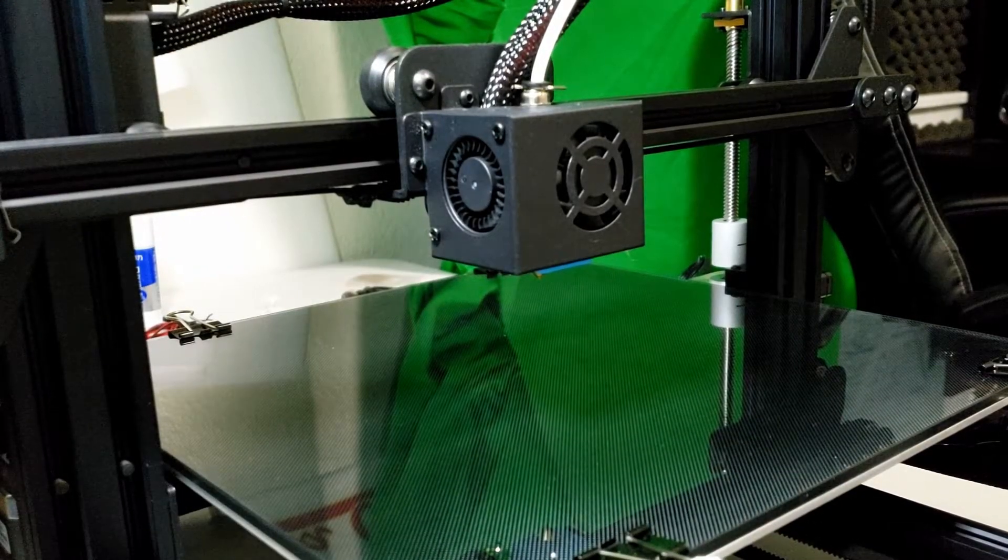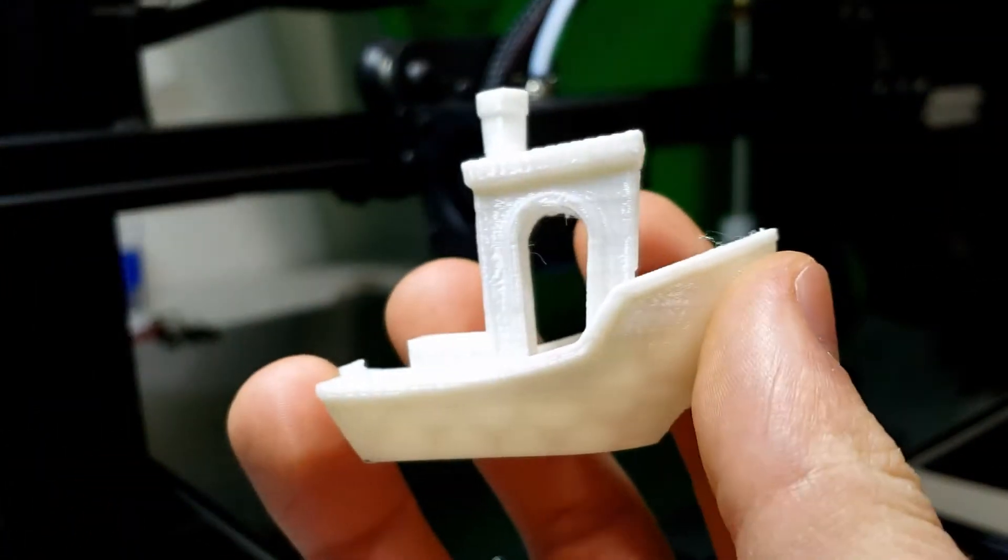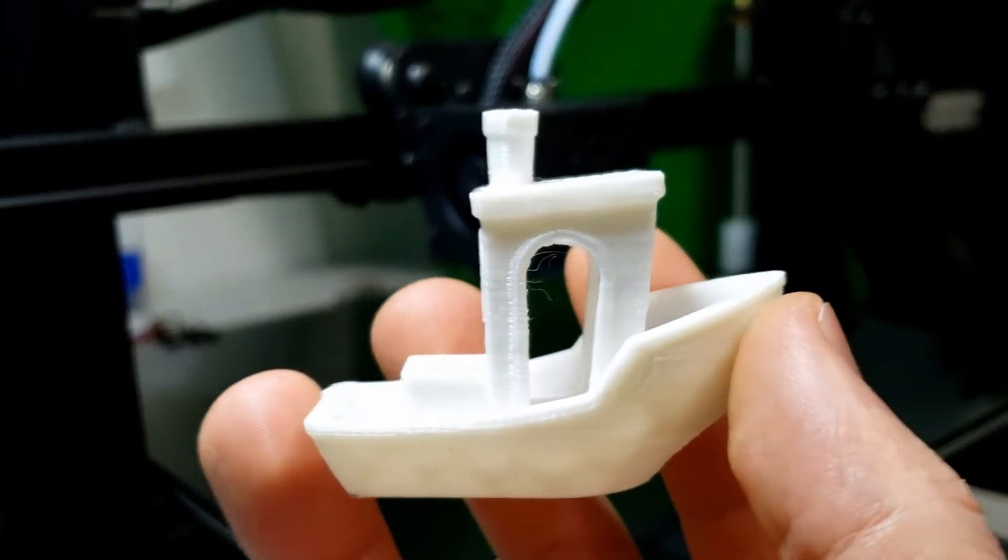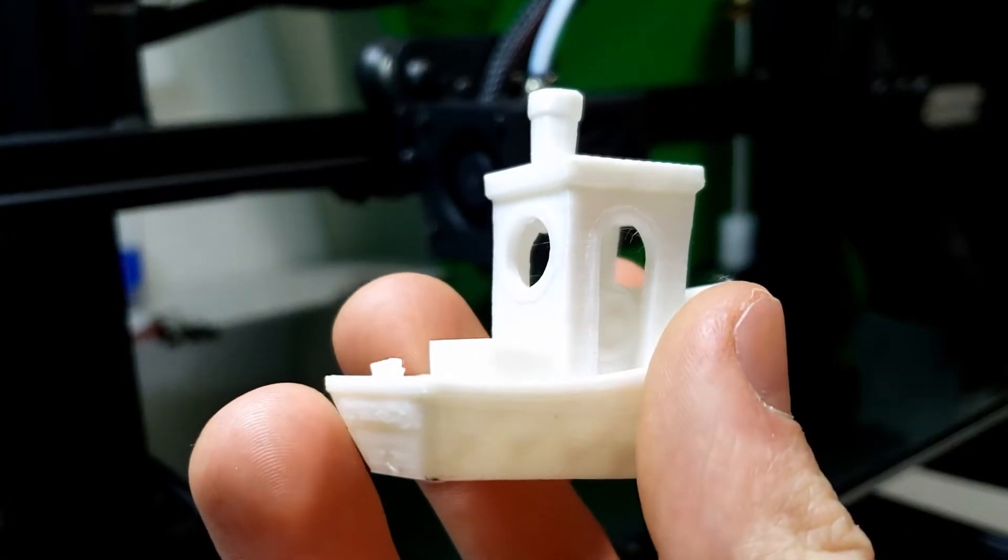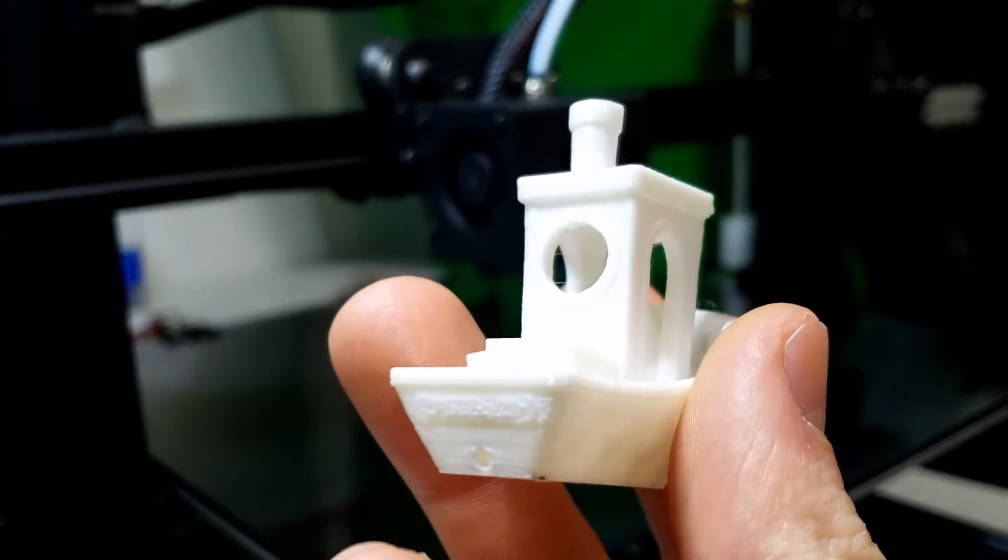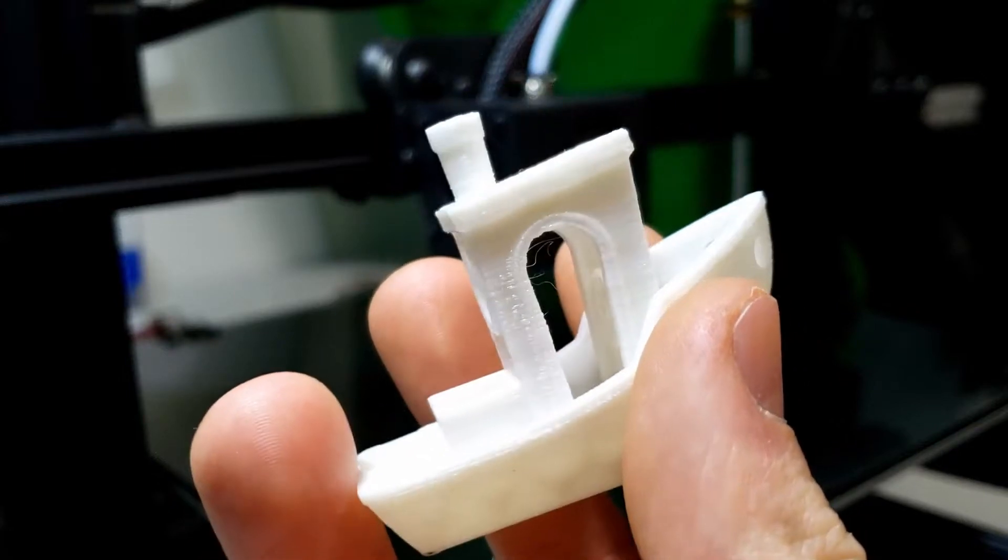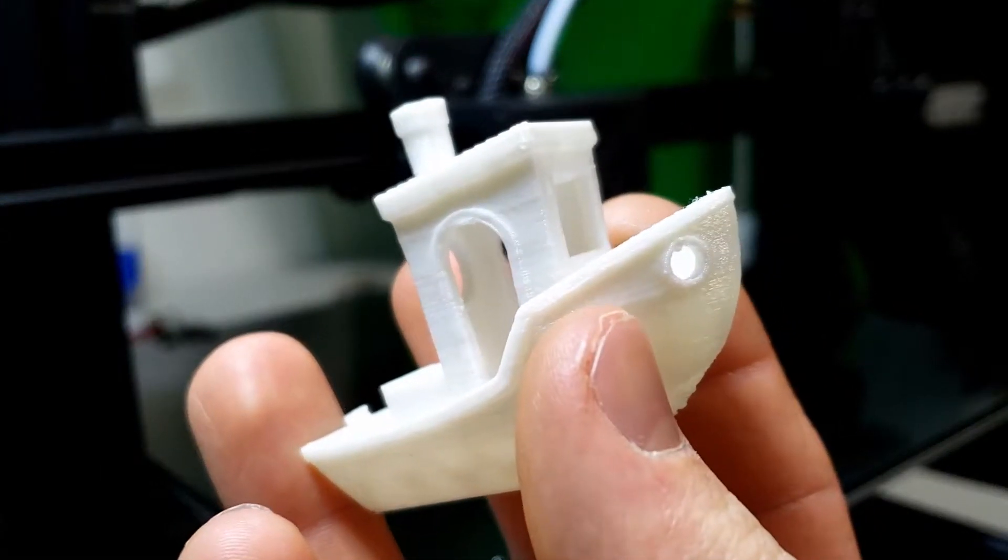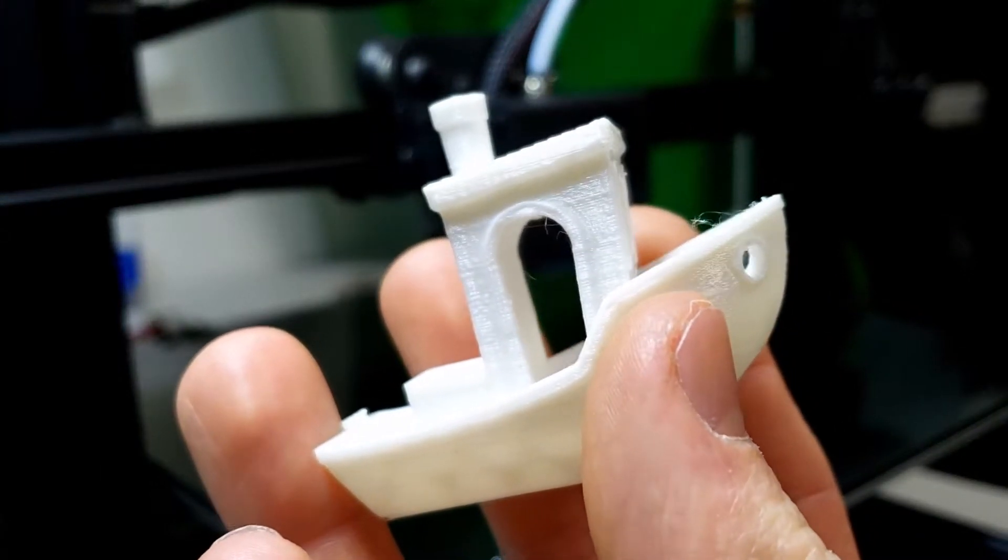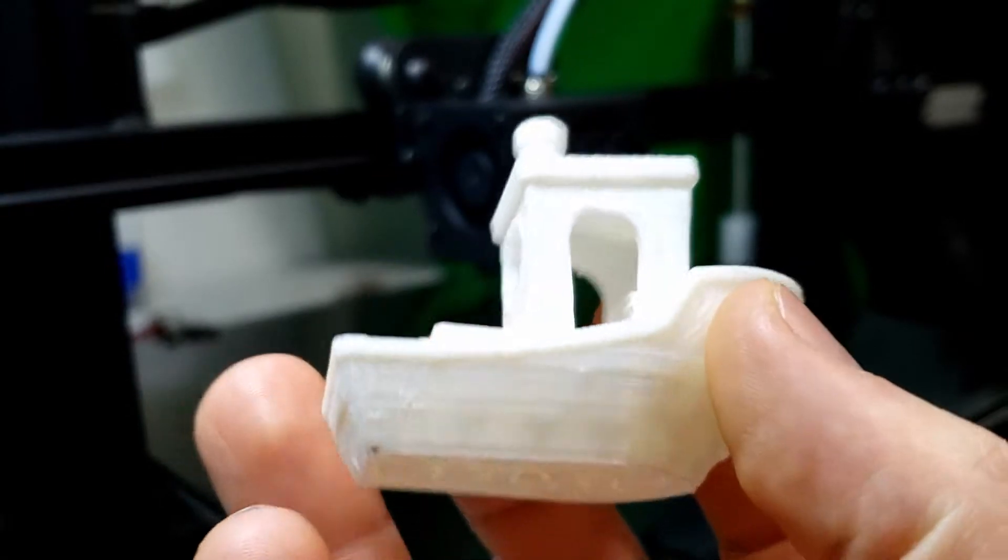Alright everybody, so we got our first Benchy with all the stock hardware. Not a bad print really off the bat.